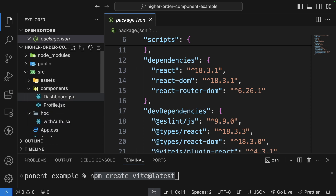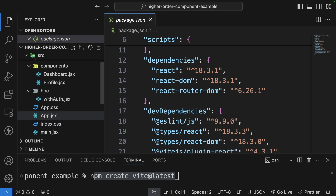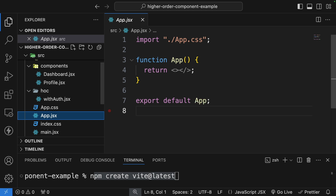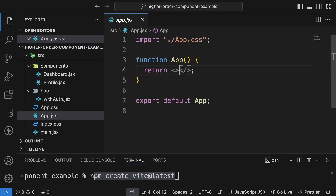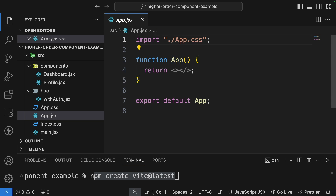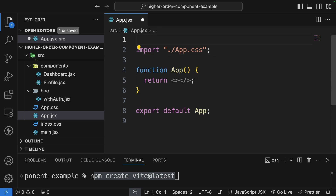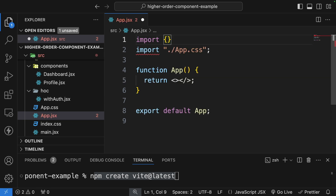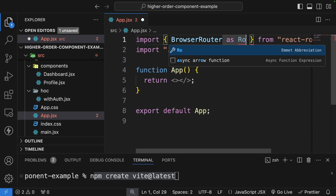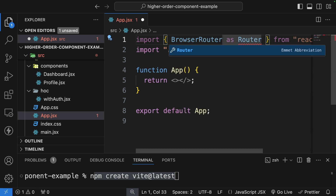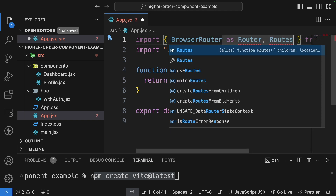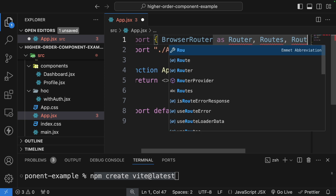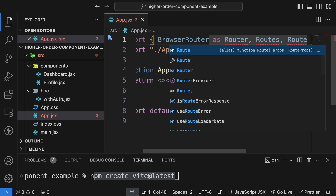Since we have two components — Dashboard and Profile — in our app.jsx we're going to add routes for dashboard, profile, and login. I'll import BrowserRouter as Router, Routes, and Route from react-router-dom. This is a very standard way of implementing routes.